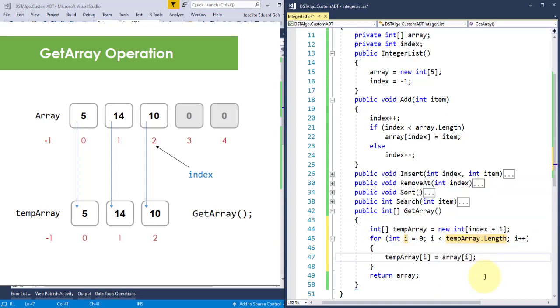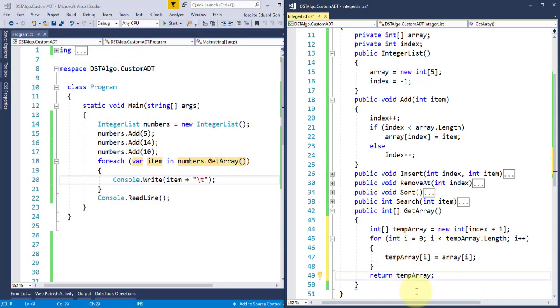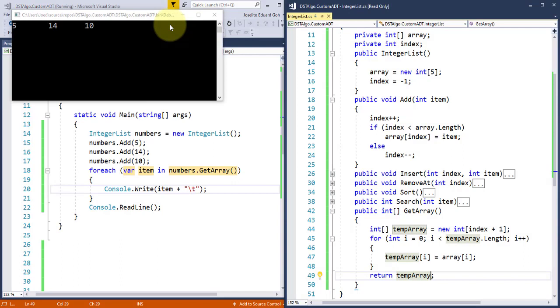Finally, what I'll be returning is the reference to this tempArray. Now, let's check the output. And it works great! Extra zeros are no longer returned.